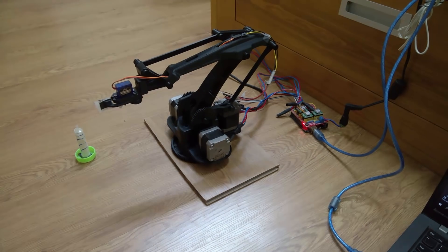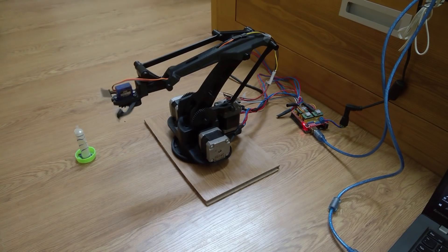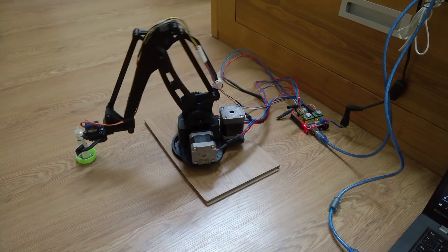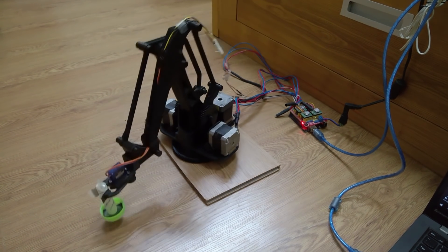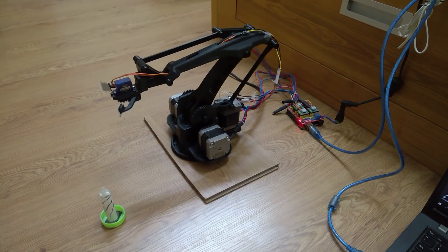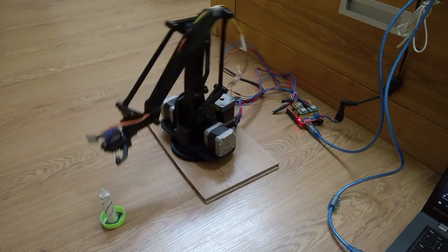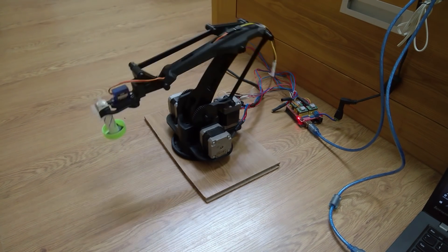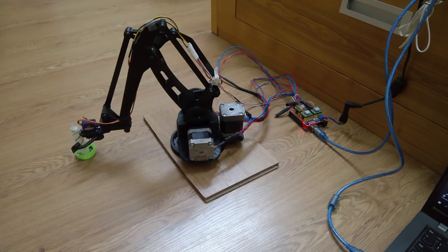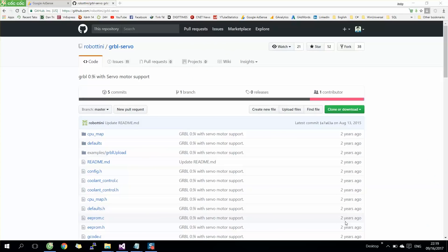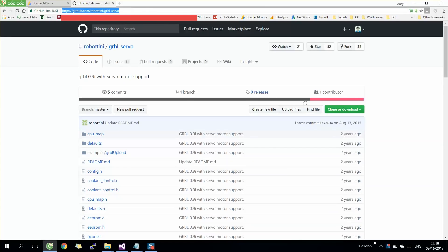As in the last video, I showed you how to use a grbl driver to control a robot. However, it's not suitable to control servo motors. In this video, I will use grbl which has servo motor support. First, we need to download the source code from GitHub. The link can be found in the video description below.